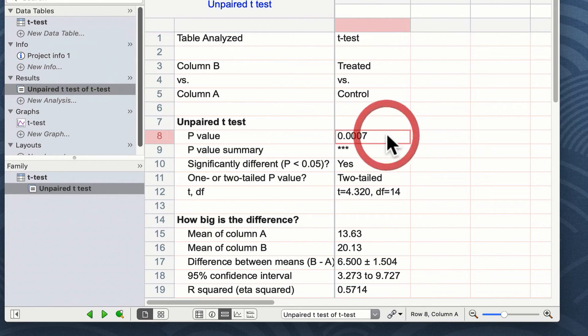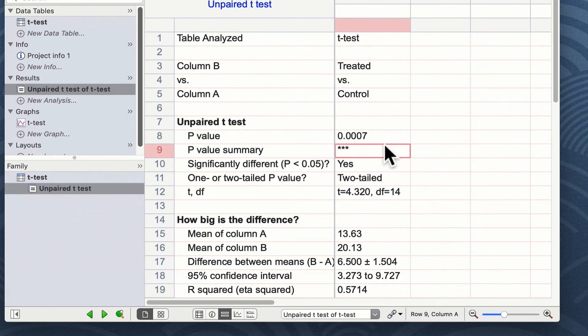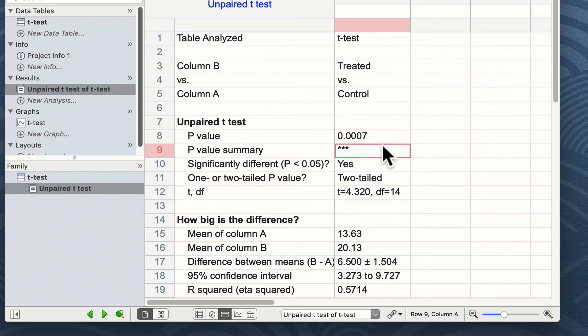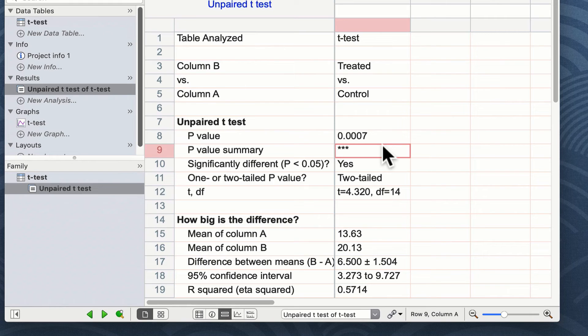You can see the table has analyzed our data and it's compared our treated group with our control group. Our p-value is 0.0007 and Prism has told us that our p-value summary is three stars. In this instance, of course, we set our tolerance to 95% confidence, so anything below 0.05 p-value is assumed statistically significant.